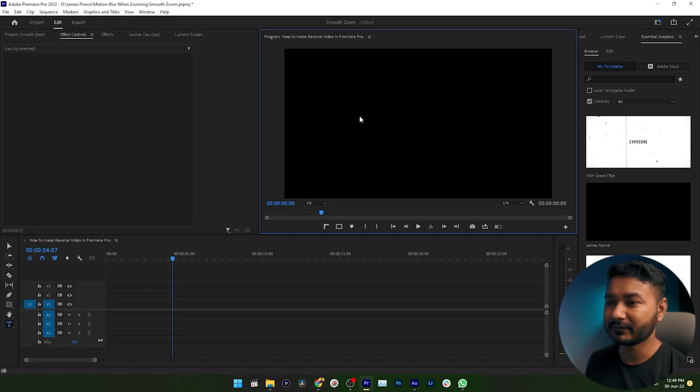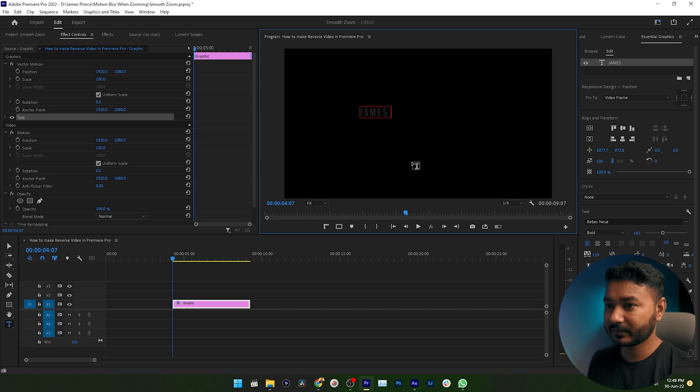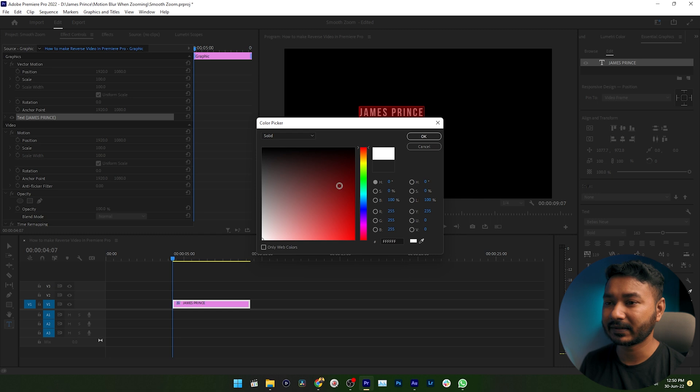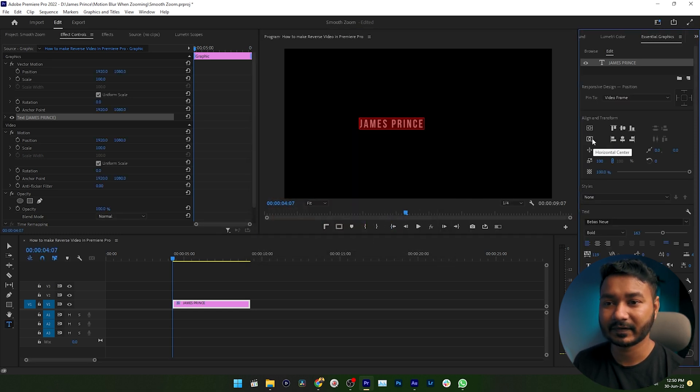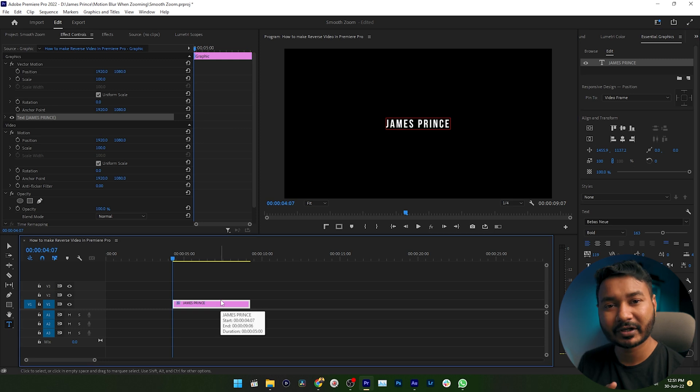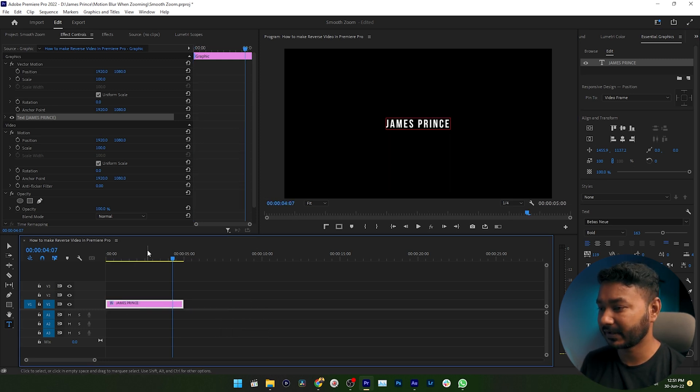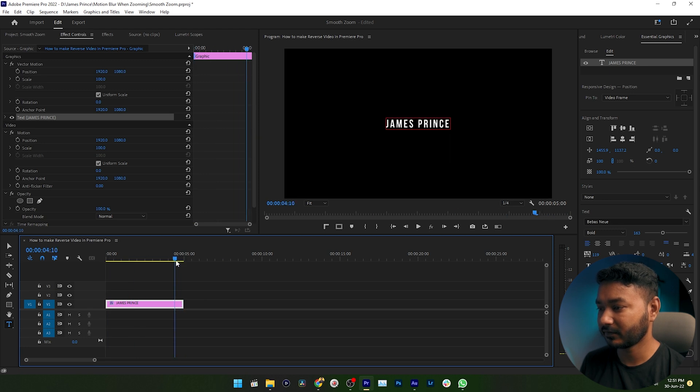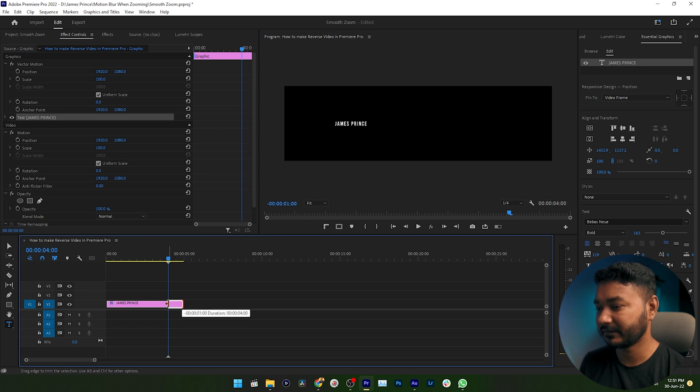Then write whatever you want. I am writing Jams Prince, that is my name. Then we can select a color. I'm selecting white color, then click OK. You can center the text using these two buttons, which are vertical center and horizontal center. Now you can make the duration of your text layer shorter or longer. So I am just making it maybe three seconds or four seconds. Okay, four seconds is a perfect number. I'm just trimming it now.